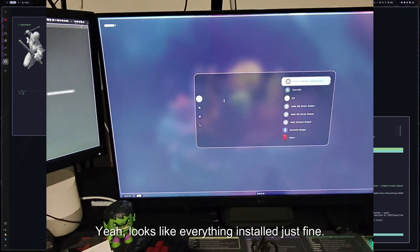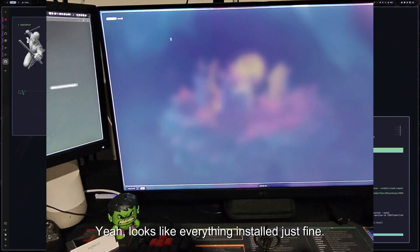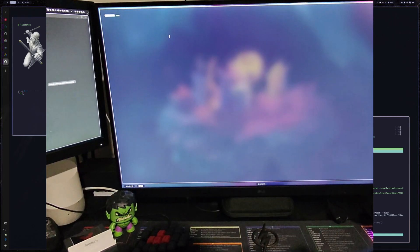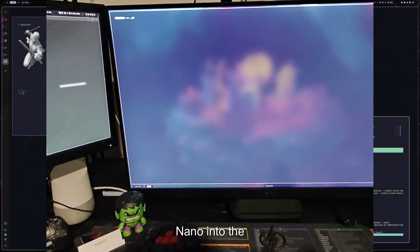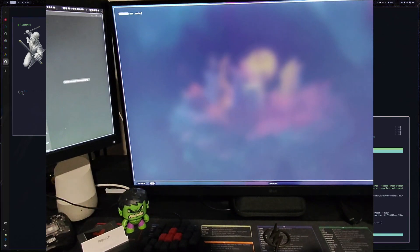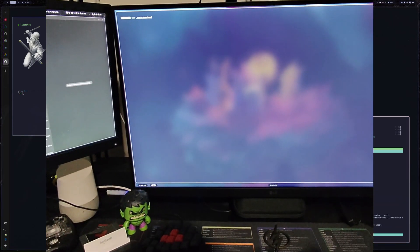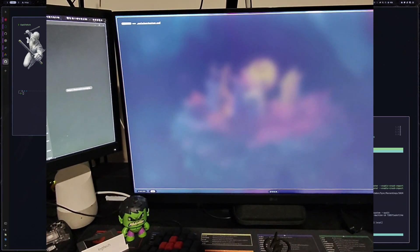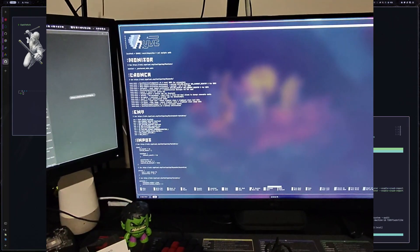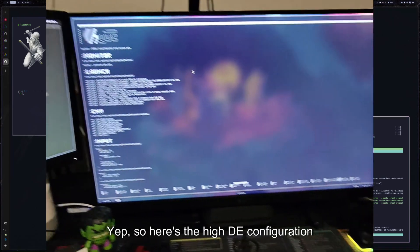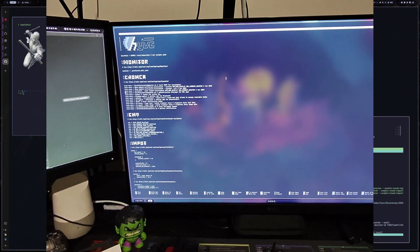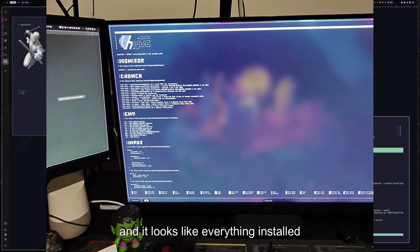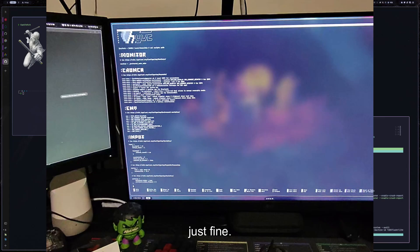the apps menu and everything here. So yeah, looks like everything installed just fine. And you know, into the dots. Yep. So here's the Hyde configuration and it looks like everything installed just fine.